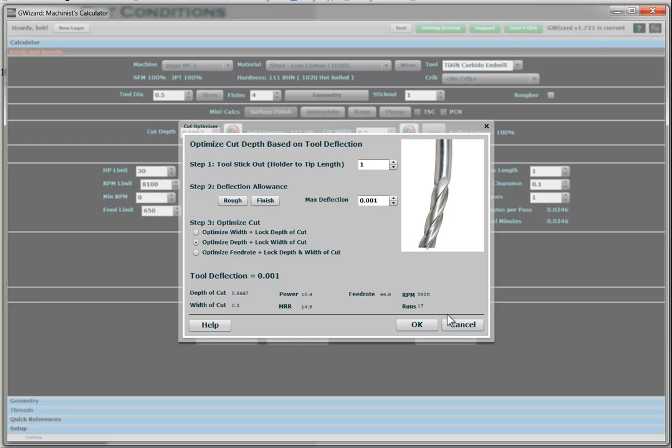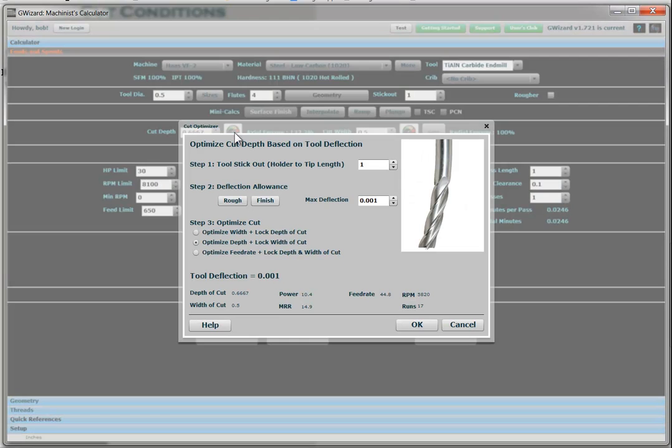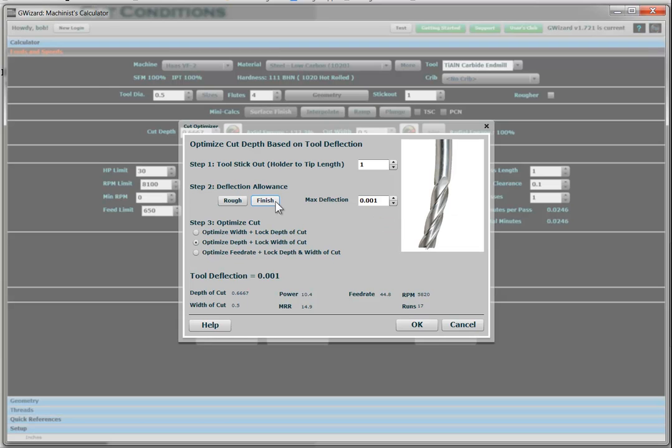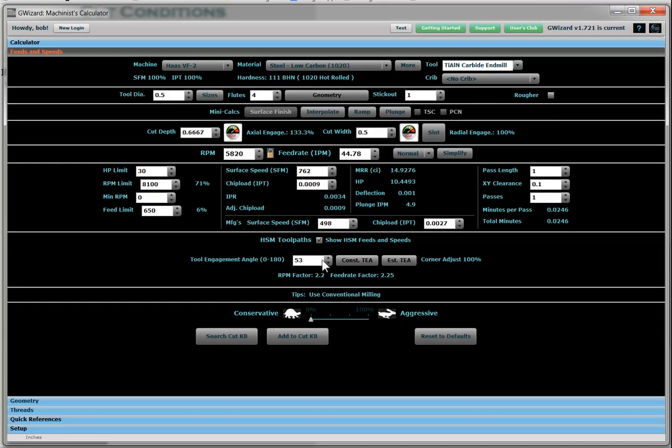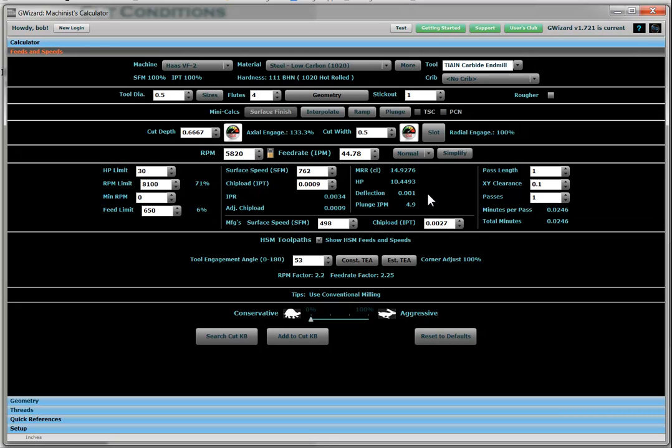So we'll click over here next to the cut width, this little speedometer. And it goes in and based on a maximum deflection allowance for either roughing or finishing, it'll tell you the maximum depth of cut. So I'm going to just use the roughing and click OK here. And it says, OK, about 0.6667 is how deep we can go. And our deflection will be a thousandth of an inch. Perfect. We're done.